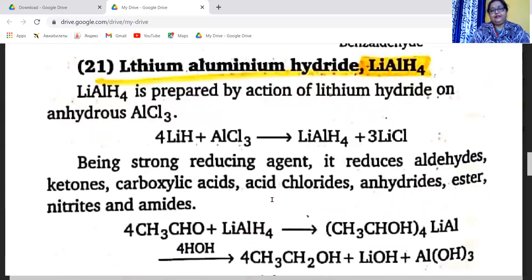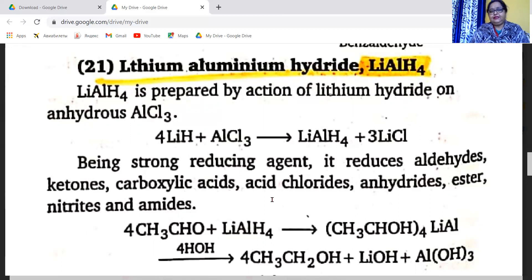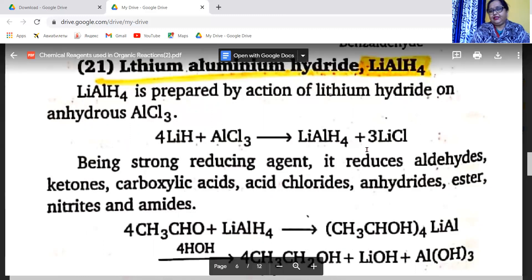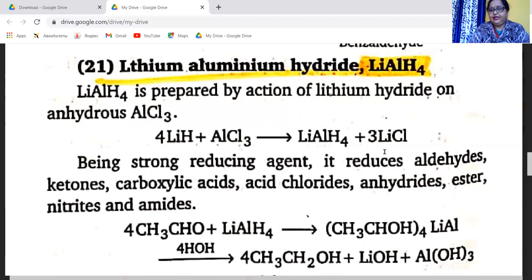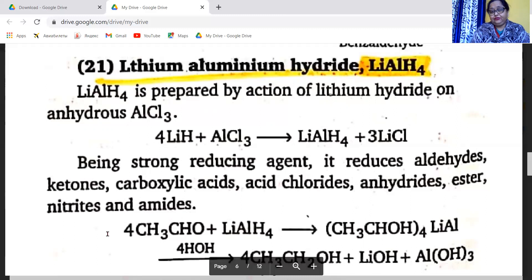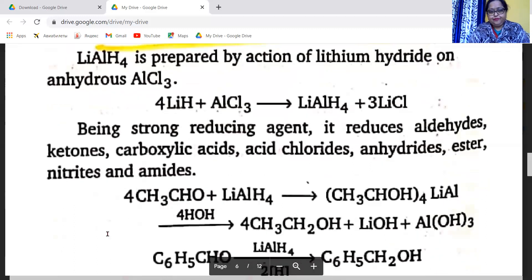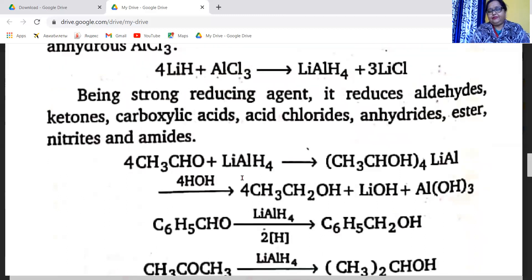Another chemical reagent is lithium aluminum hydride, LiAlH4. LiAlH4 is prepared by the action of lithium hydride on anhydrous AlCl3: 4LiH + AlCl3 → LiAlH4 + 3LiCl. Being a strong reducing agent, it reduces aldehydes, ketones, carboxylic acids, acid chlorides, anhydrides, esters, nitriles, and amides. Acetaldehyde reacts with LiAlH4 and on hydrolysis gives ethyl alcohol, LiOH, and Al(OH)3. Benzaldehyde is reduced by LiAlH4 to benzyl alcohol.